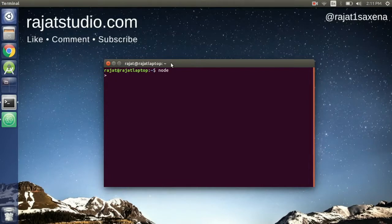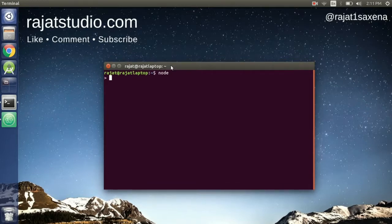The first kind of invocation is the method invocation. A method invocation is when a function belongs to an object literal — it is known as a method to that object, and invoking that function is a method invocation. Let's quickly see it. Let's define an object literal called `person`.